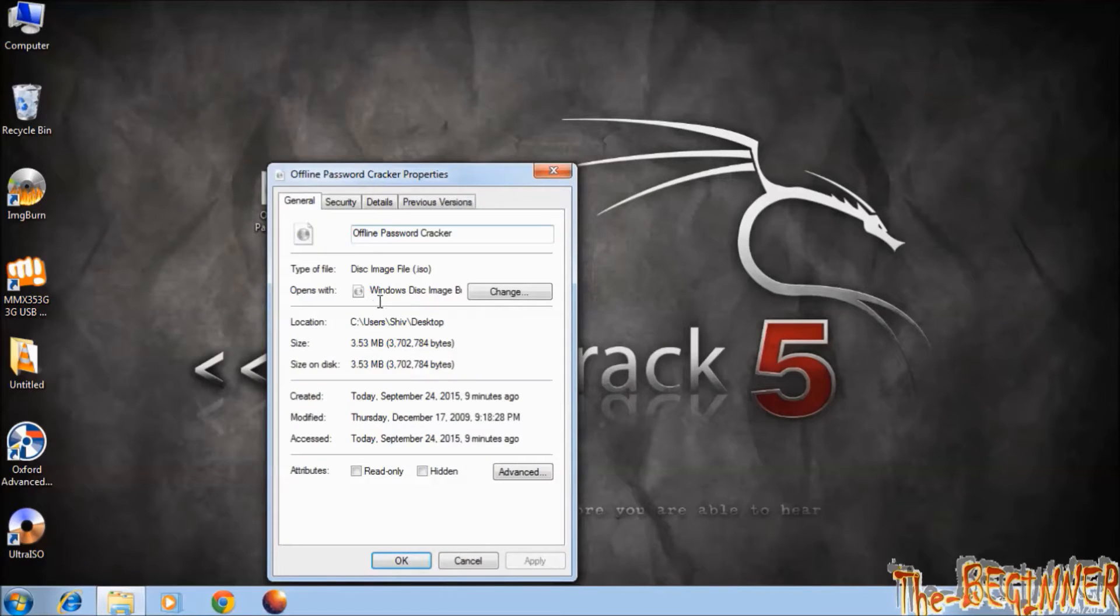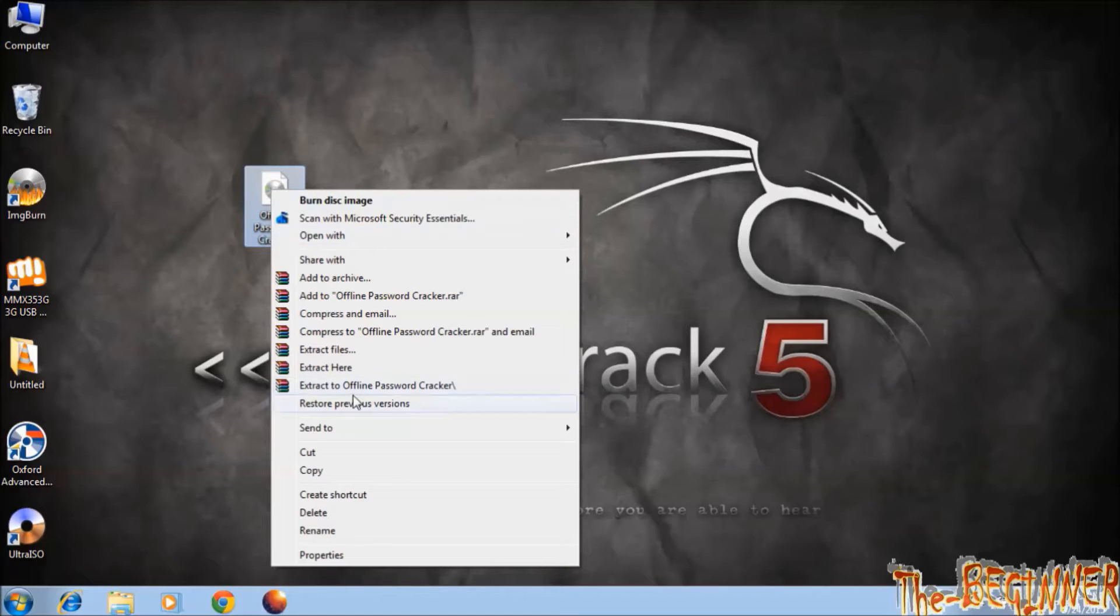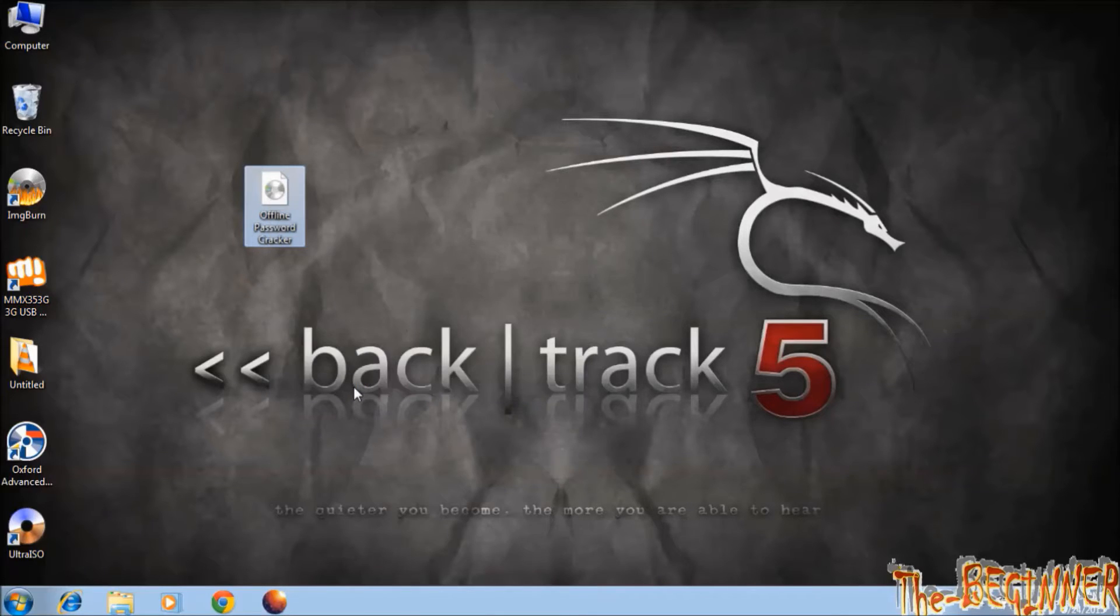Okay, now see this is a 3.53 MB software. To make a bootable USB pen drive, right click on it, select extract this file.